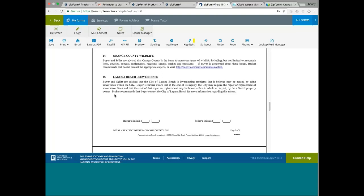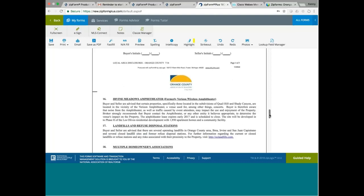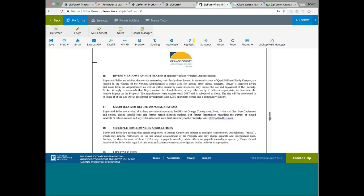Buyer is further aware that at the end of the inquiry, the city may require the repair or replacement of some sewer lines and the cost of the repair or replacement may be borne in whole or in part by the affected property owner. So if you buy a coastline property within the city of Laguna Beach, inquire if your buyer may have to bear some of these costs for repairing the old sewer line or the aging sewer line. So it's important for you to know that. You might not think this is important, but one of these days when you have a transaction in the area, it becomes important.